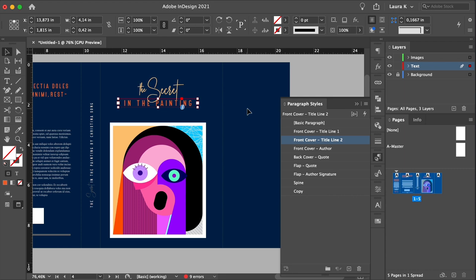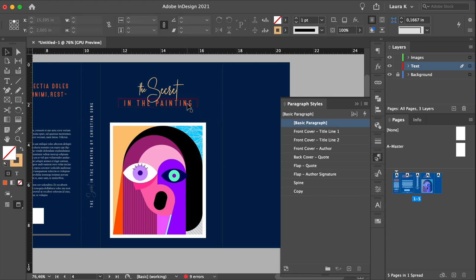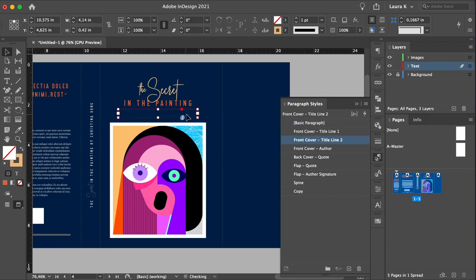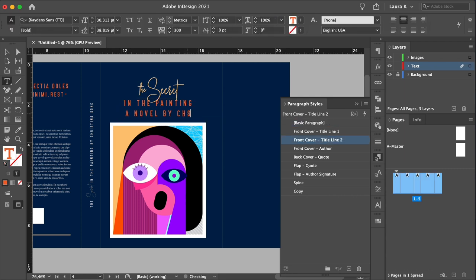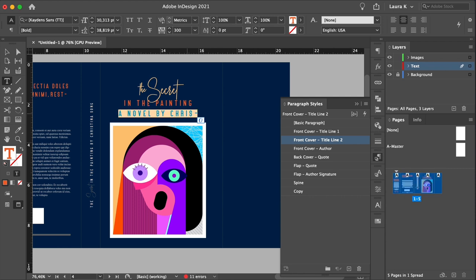Add a final text frame to the cover, and include the author's name. And format this to the front cover author style.